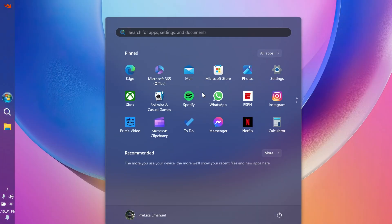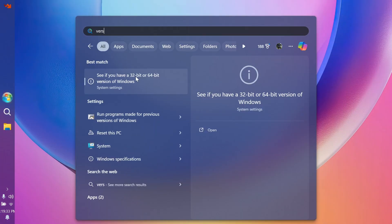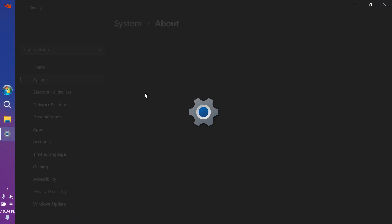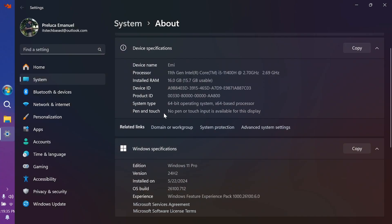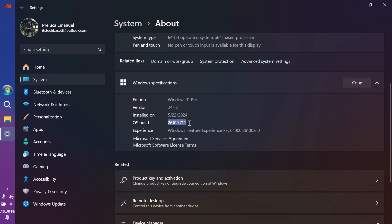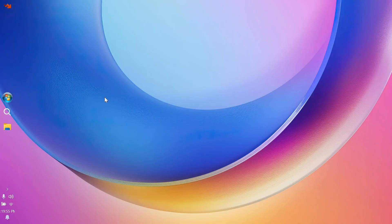Also, I'm just going to search for the Windows versions so that you can see we are using Windows 11 24H2, build 26100712, basically the latest version for the release preview channel for Windows 11 24H2.